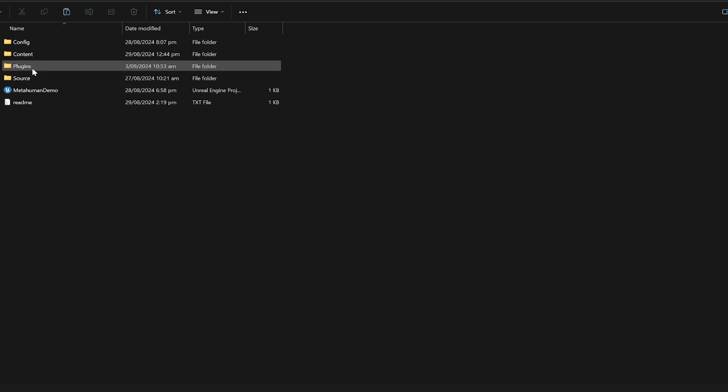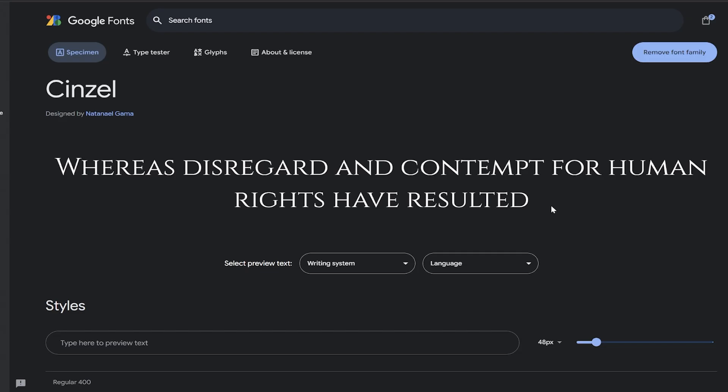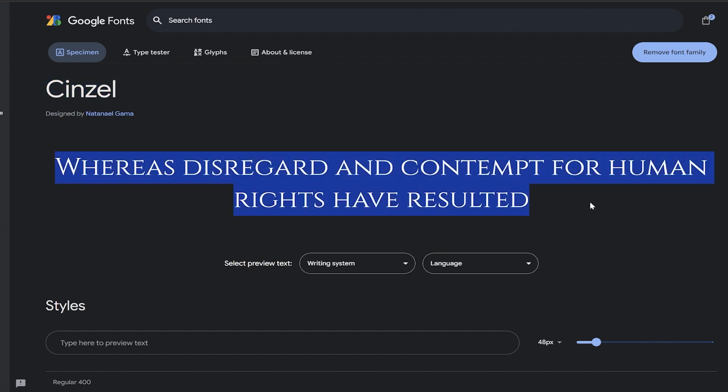So I'd really recommend making a plugins folder and dropping Narrative Pro in there. Another thing you might want if you're following this tutorial is a font. I've got this Sinzal font, it's kind of like a medieval style.